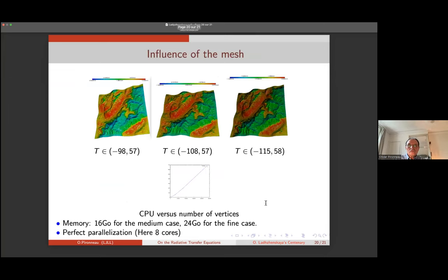The convergence with respect to the mesh is reasonable. On a coarse mesh, fine mesh, and finest mesh, the maximum temperature is consistent; the minimum appears only at the very tip of the mountain. The computational speed with respect to number of points is linear due to the H-matrices.